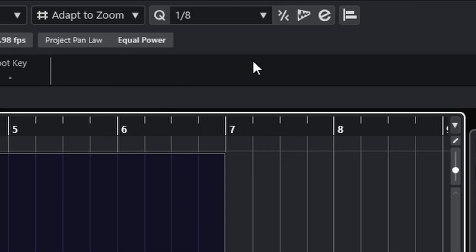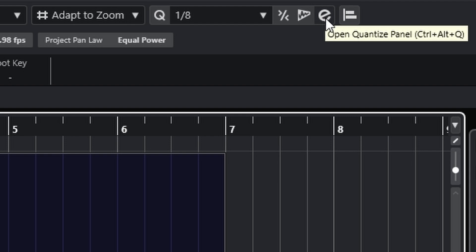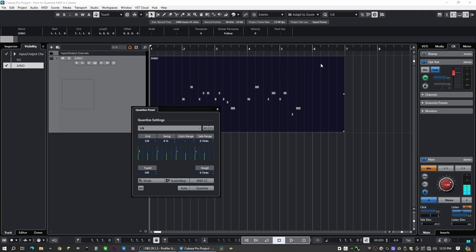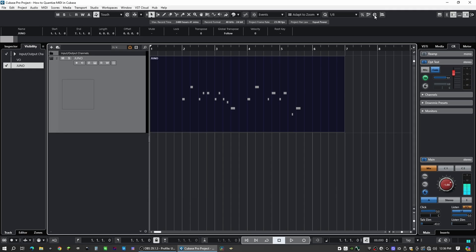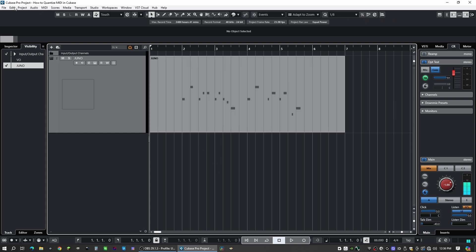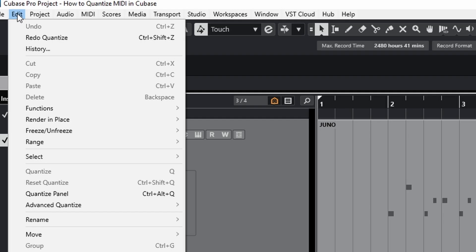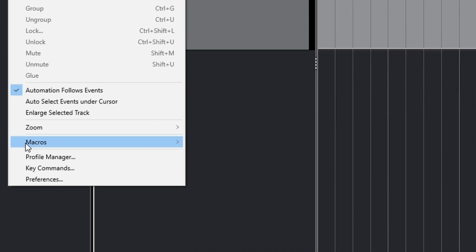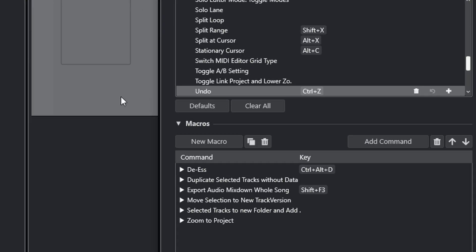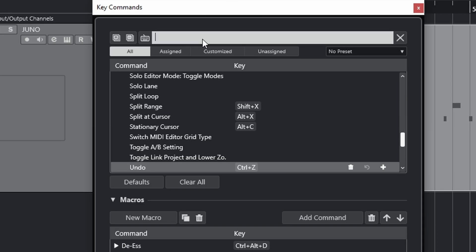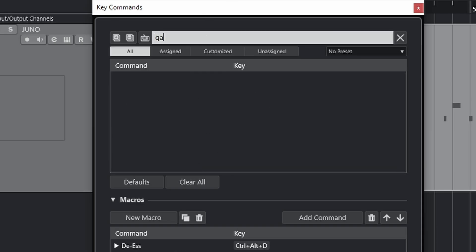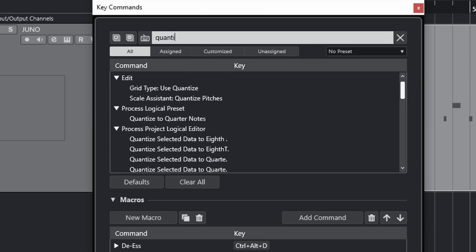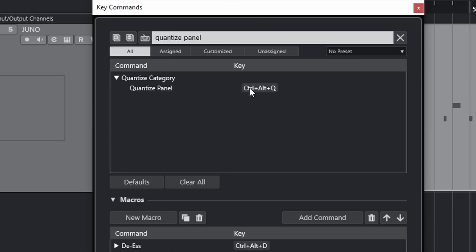Next, if you want to dive deeper into your Quantize settings, you can click on this big E right here, which is Open Quantize panel. You can also hit Control Alt Q. If that key command isn't showing up, you can customize it yourself by going to Edit, Key Commands, type in Quantize panel, and here you can set that key command.